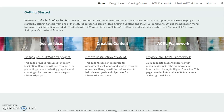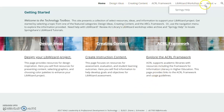I have experience with most, if not all, of the tools presented. This site is divided into three main categories – Design Ideas, Information for creating LibWizard content including assessment and learning outcomes, and ACRL standards, guidelines, and framework supporting academic libraries. Navigate the site using these links or the menu at the top of the page.